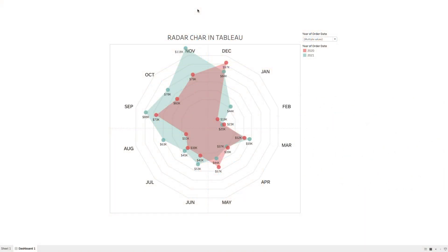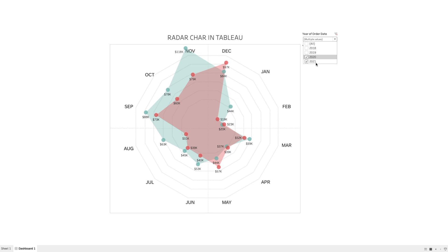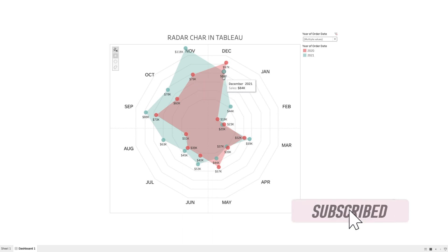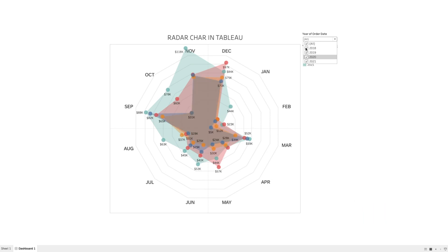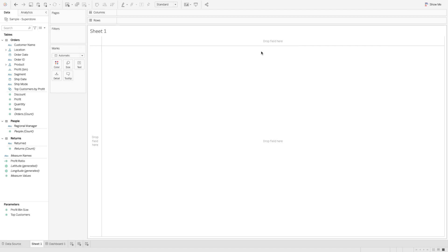Now let's move on to Tableau workbook and see how we can create this chart. In this example I'll be using the sample Superstore dataset. I have already created a radar chart where I am trying to show the values of sales over 12 months. We can select multiple years — here I have selected 2020 and 2021 — and we can compare the values of sales across different months. Multiple years will overlay on top of each other. Let's start by creating this chart on a blank Tableau workbook.